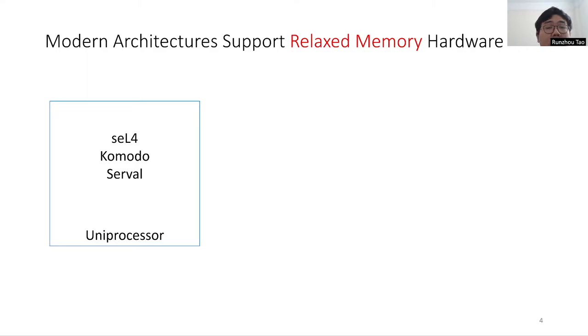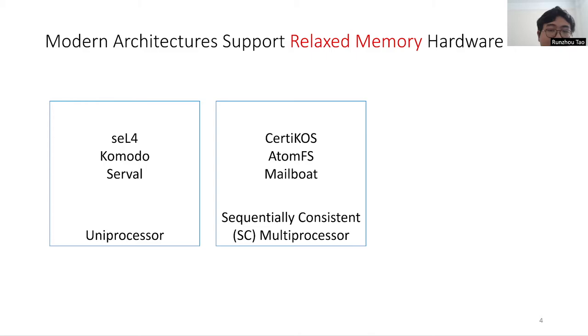Unfortunately, all previously verified systems use simple hardware models that do not match modern multiprocessor hardware. For example, seL4, Komodo, and Serval are only verified on single-processor hardware, and CertiKOS, AtomFS, and Mailboat are only verified on sequentially consistent multiprocessor hardware. However, this is not how real hardware behaves.